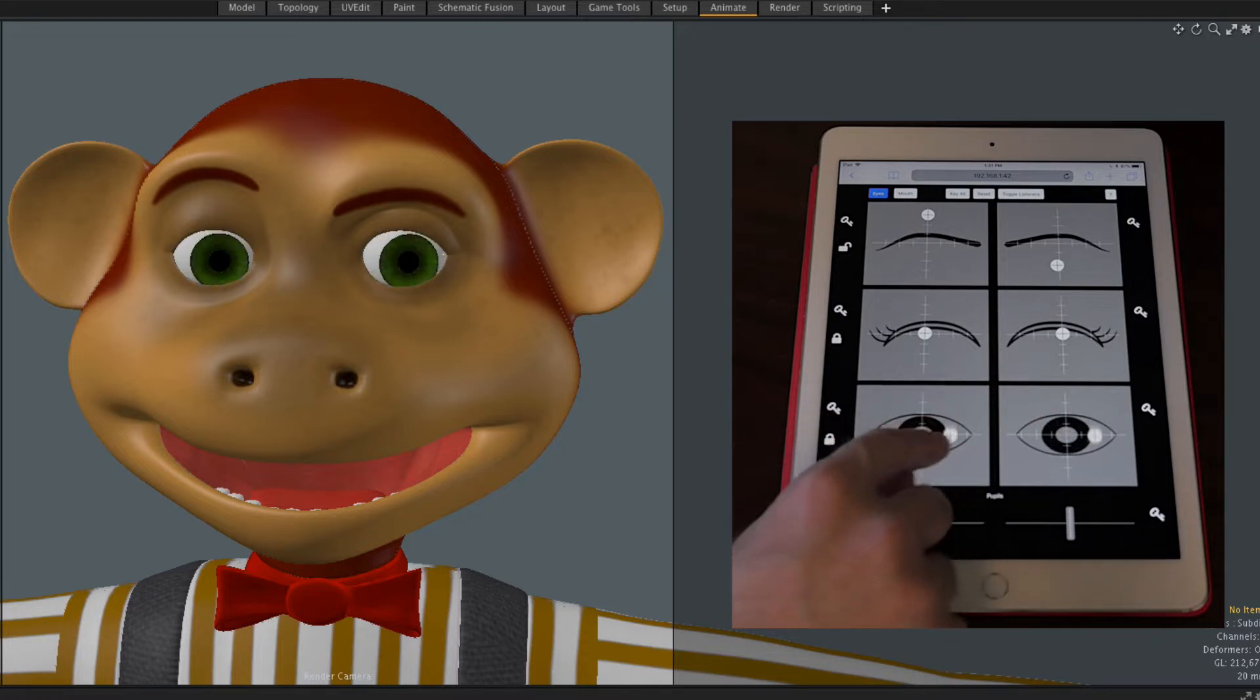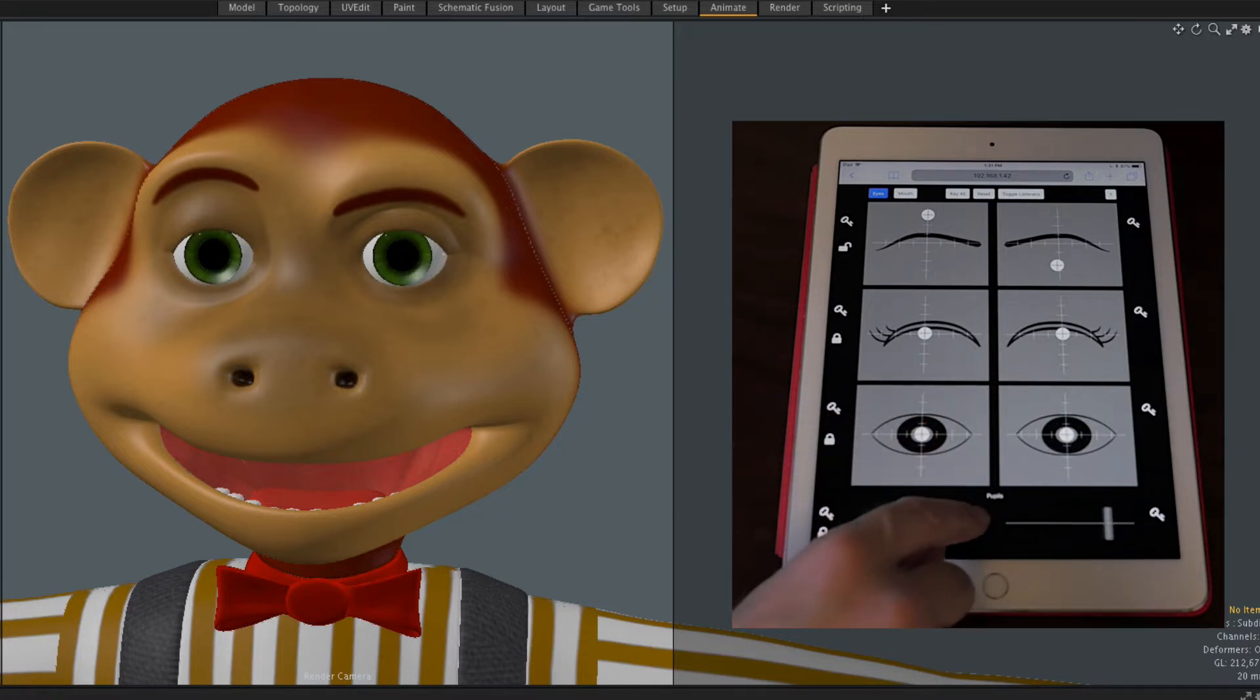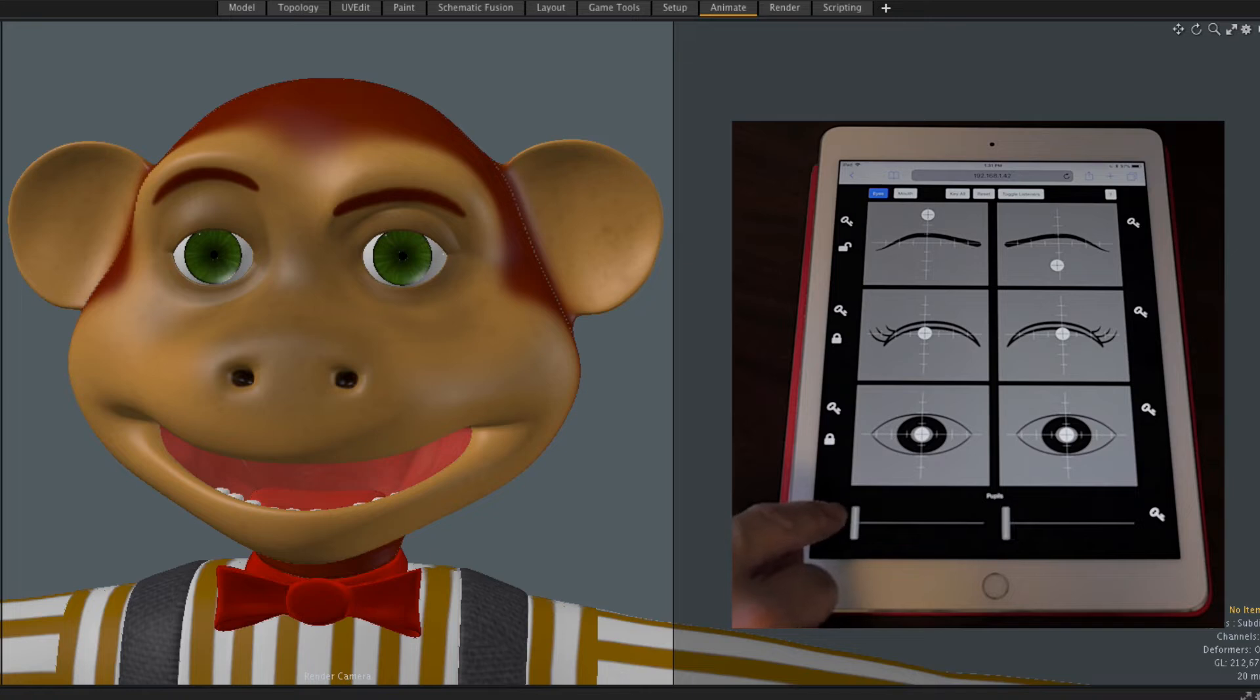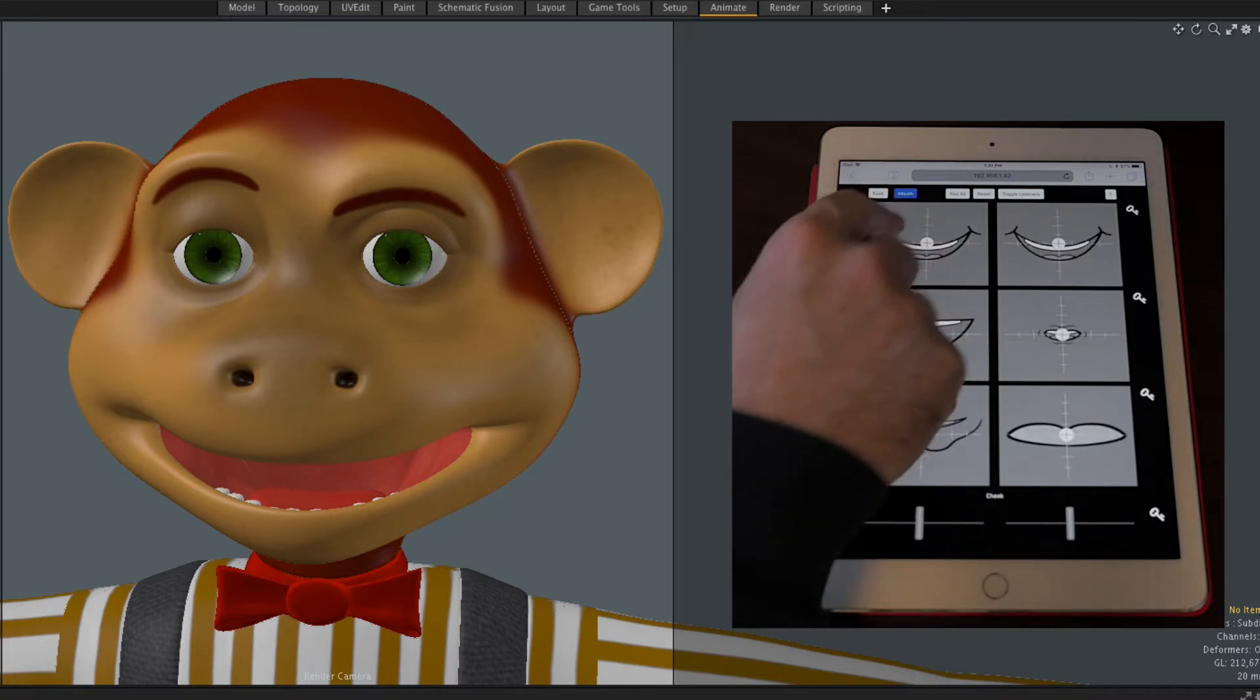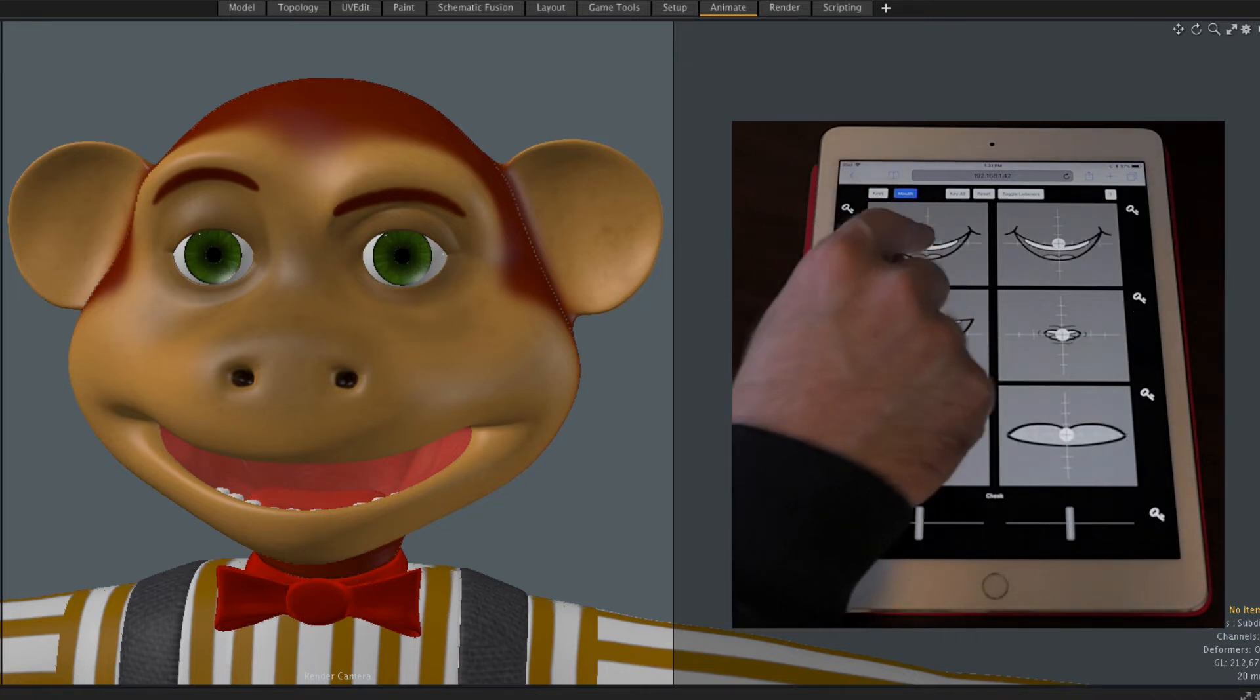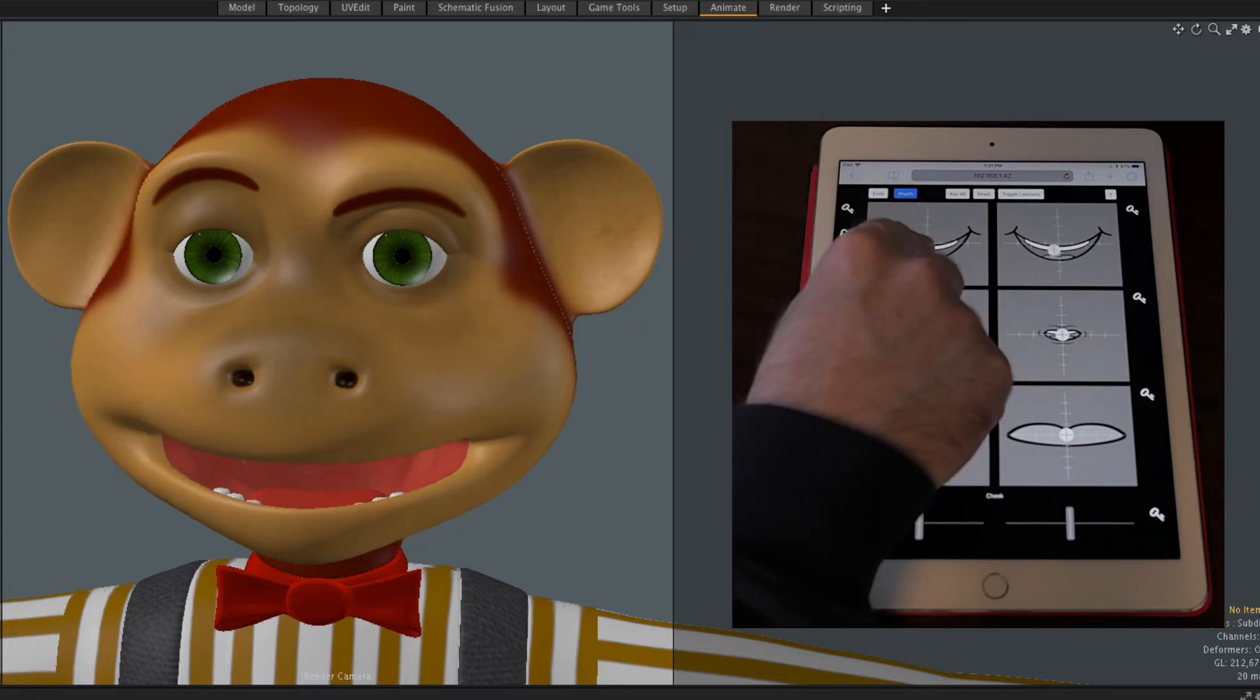At the bottom of the page are sliders, in this case to control the pupils. We can also choose the Mouth page, which allows us to do things like smile, frown,